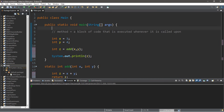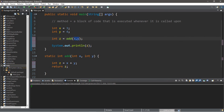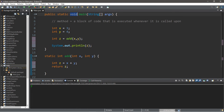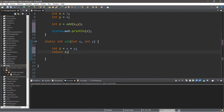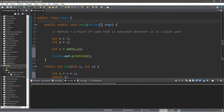Those are methods — they are a block of code that is executed whenever called upon. You can pass in values or variables known as arguments, but your method declaration needs a matching set of parameters. You can also return a value: instead of 'void', list the data type of the value you're returning. If you'd like a copy of all this code I'll post everything in the comments down below. Don't forget to like, comment, and subscribe if you'd like to become a fellow bro.